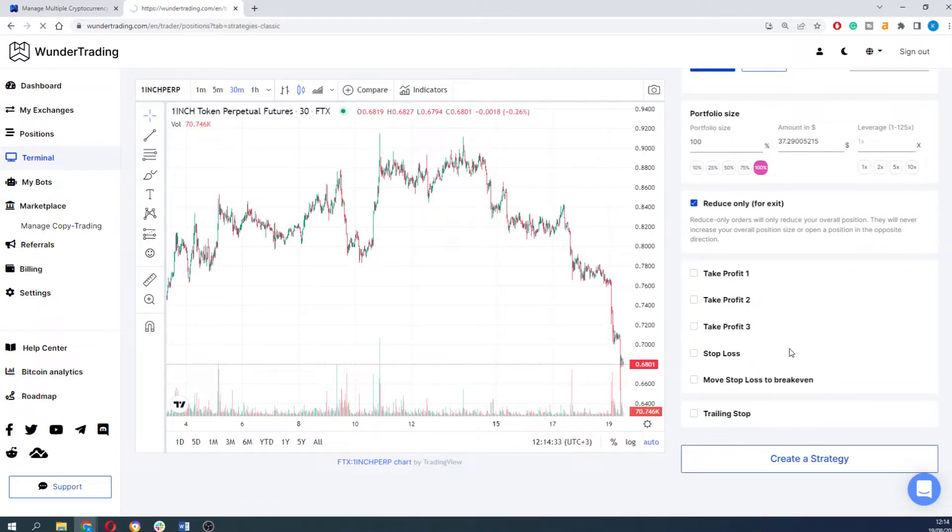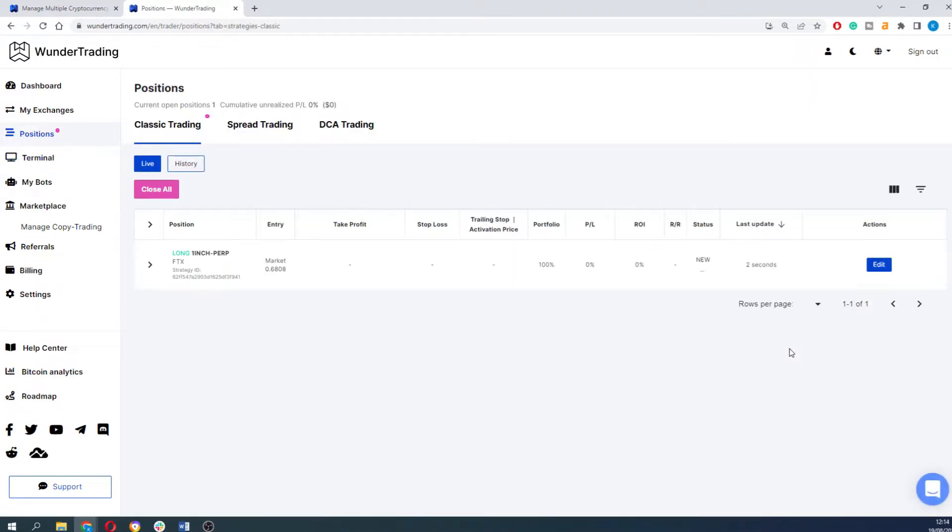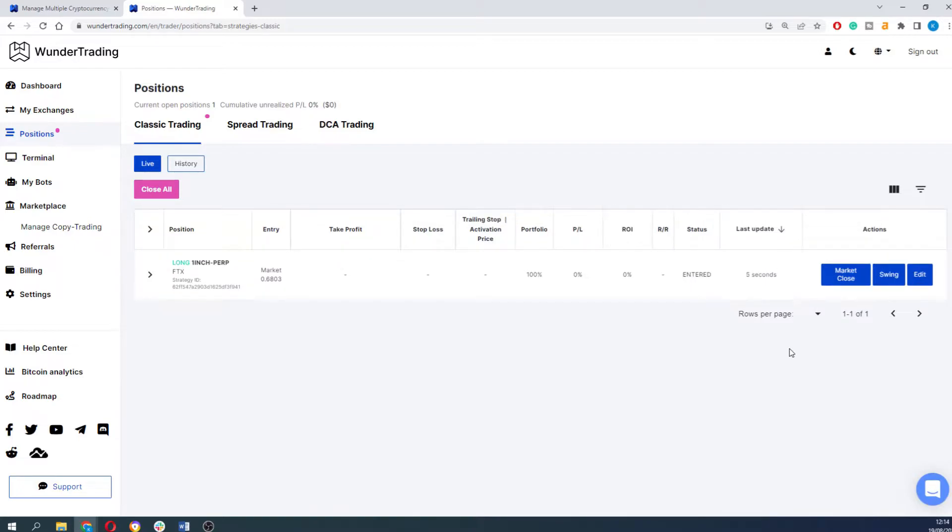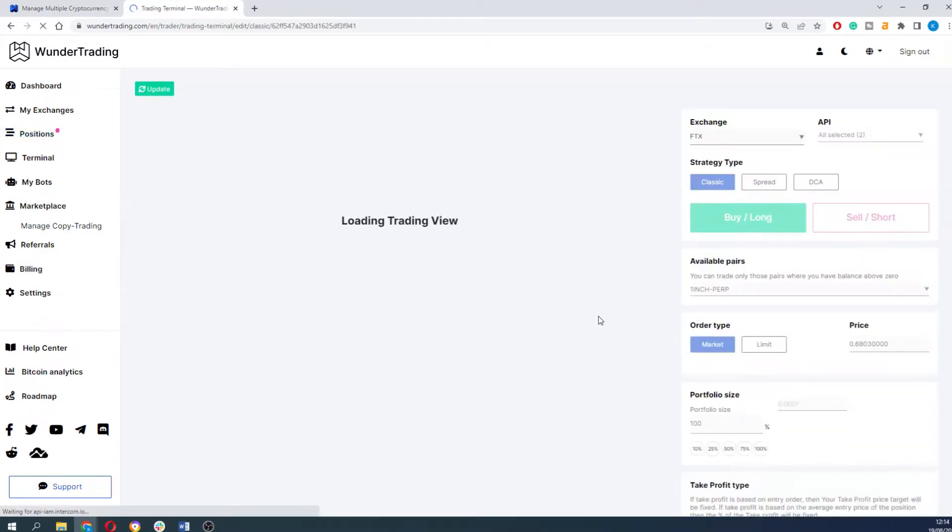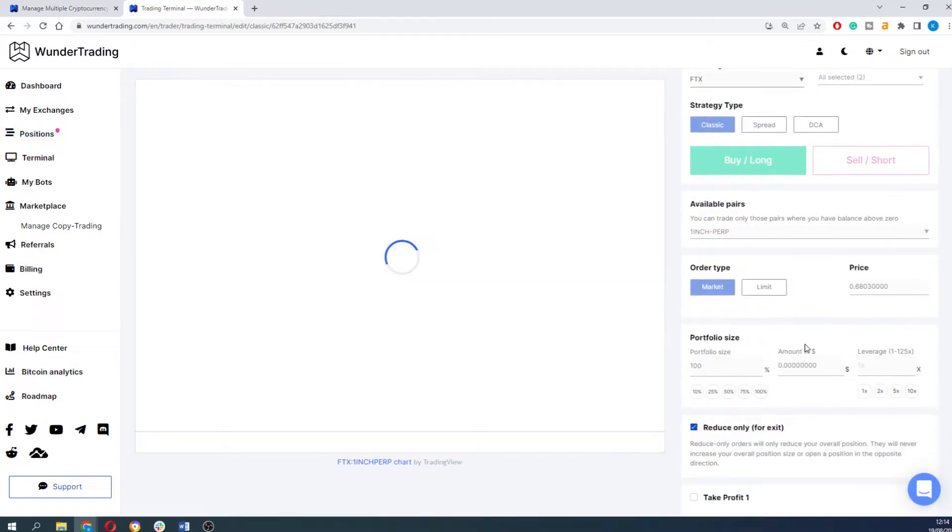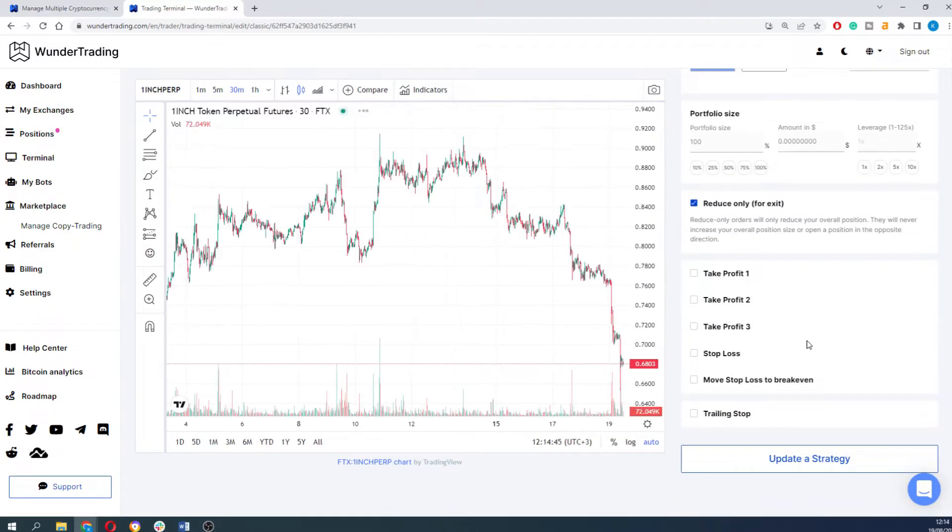Now you can easily manage the existing position that appeared on the position tabs. You can either close it or edit the take profit and stop loss levels and then update the profile strategies.